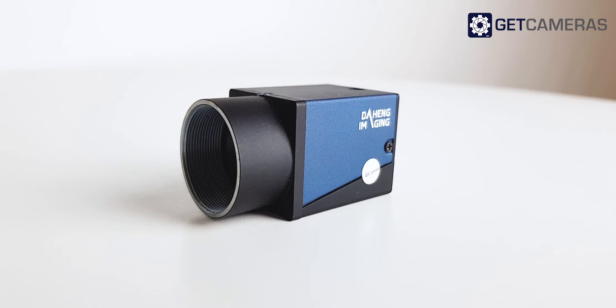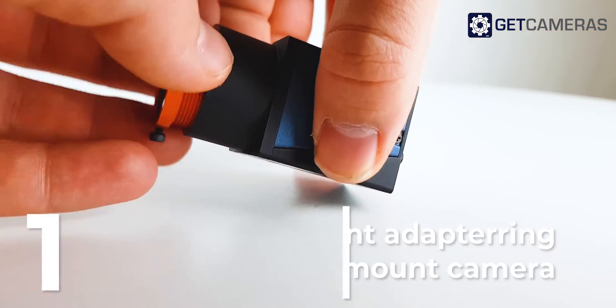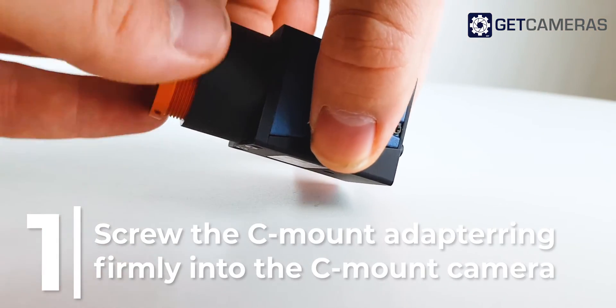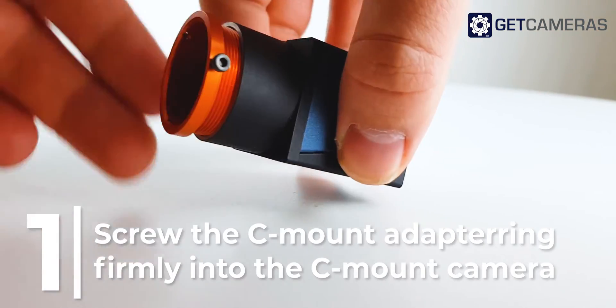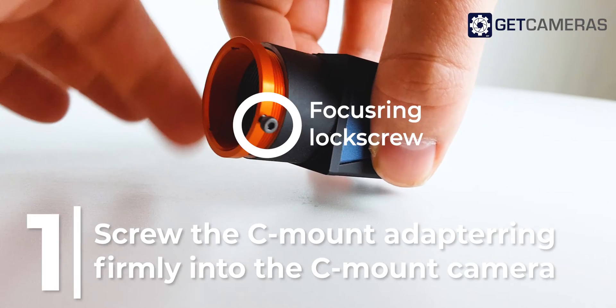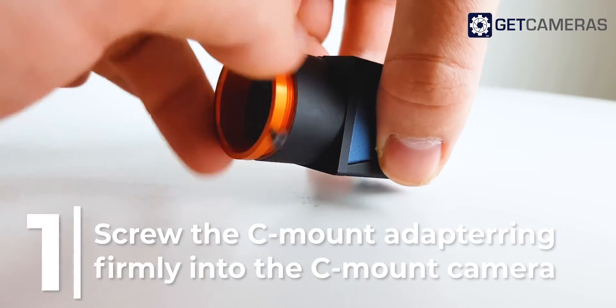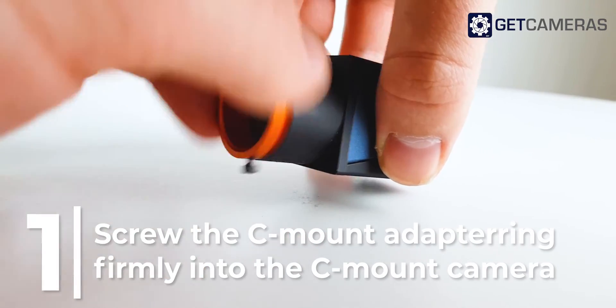But how do you use it? First step: screw the C-mount adapter ring firmly into the C-mount camera. By mounting the focus ring lock screw first, it's easier to mount the ring firmly.